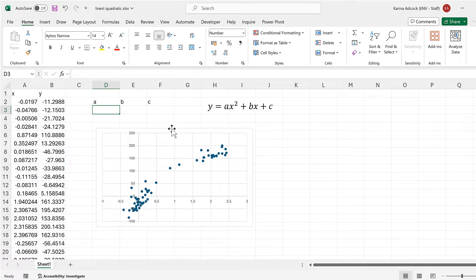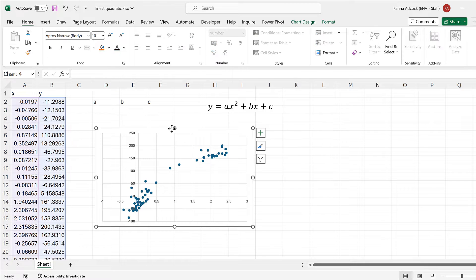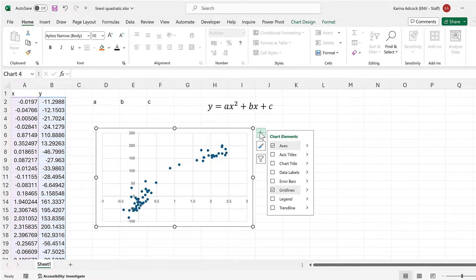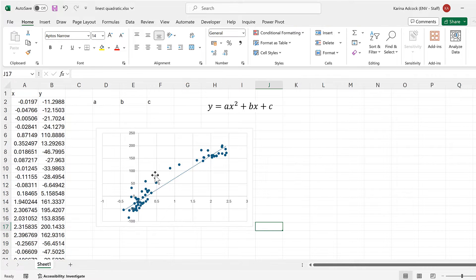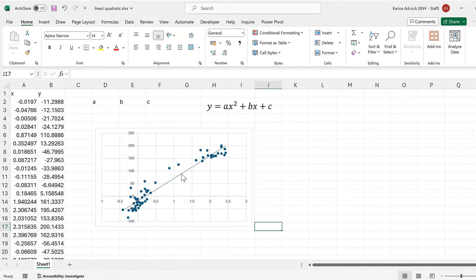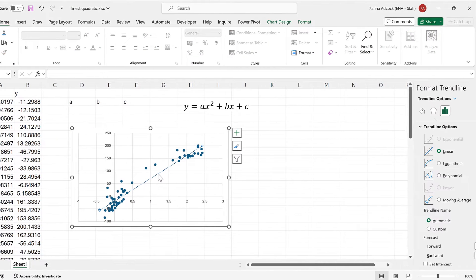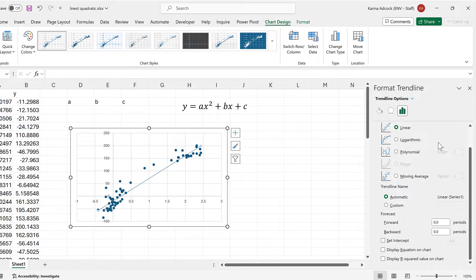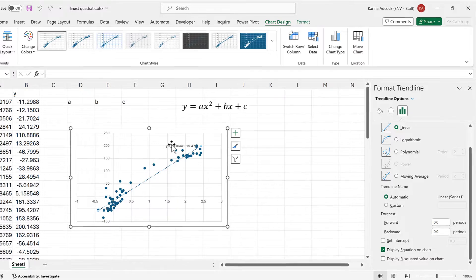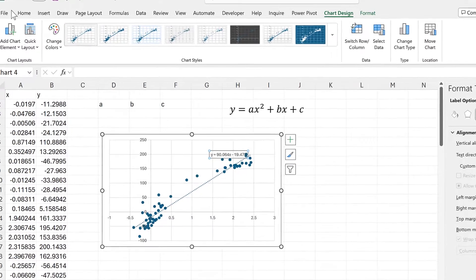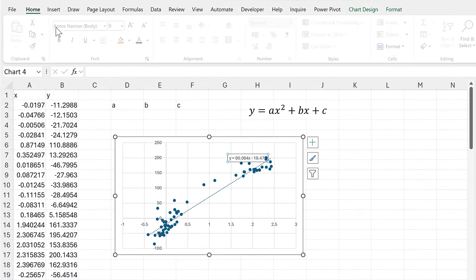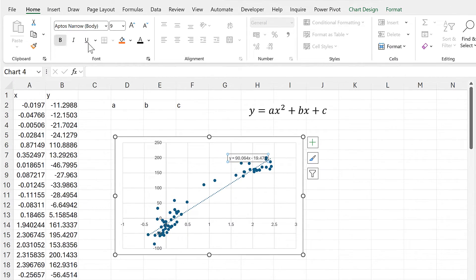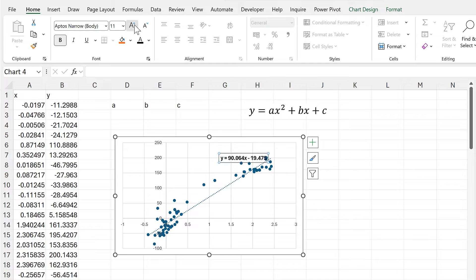First I'll select the chart and then add in a trendline. Then I'll double-click on the trendline to open up the formatting pane, and then I'll display an equation on the chart. Then I'll make this equation easier to see.